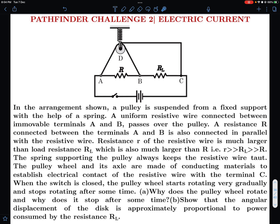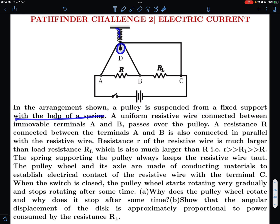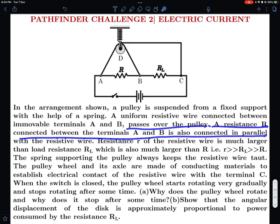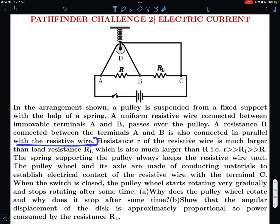Let's look at the problem. In the arrangement shown, a pulley is suspended from a fixed support with the help of a spring. A uniform resistive wire connected between immovable terminals A and B passes over the pulley. A resistance R is connected between terminals A and B, also connected in parallel with the resistive wire. The question doesn't mention explicitly, leaving some doubt — the connecting wire should have no resistance.